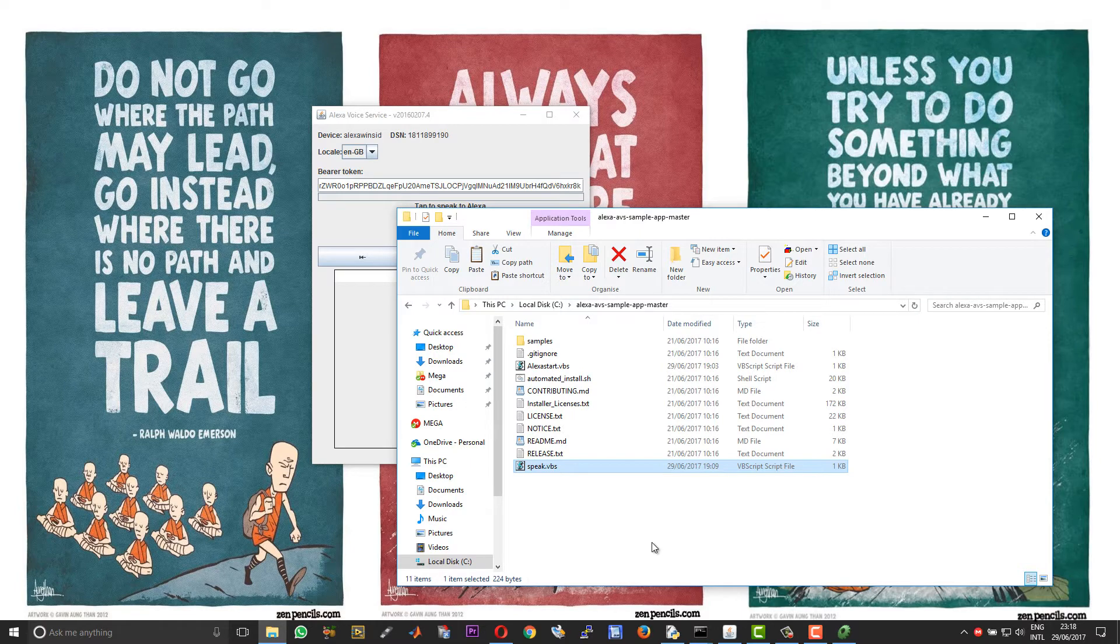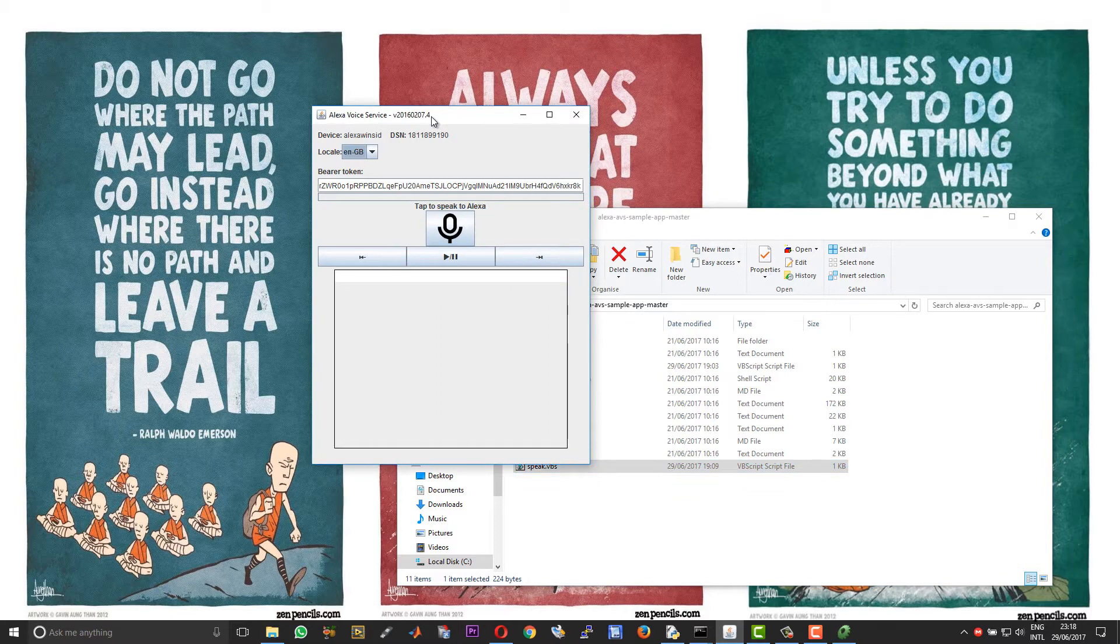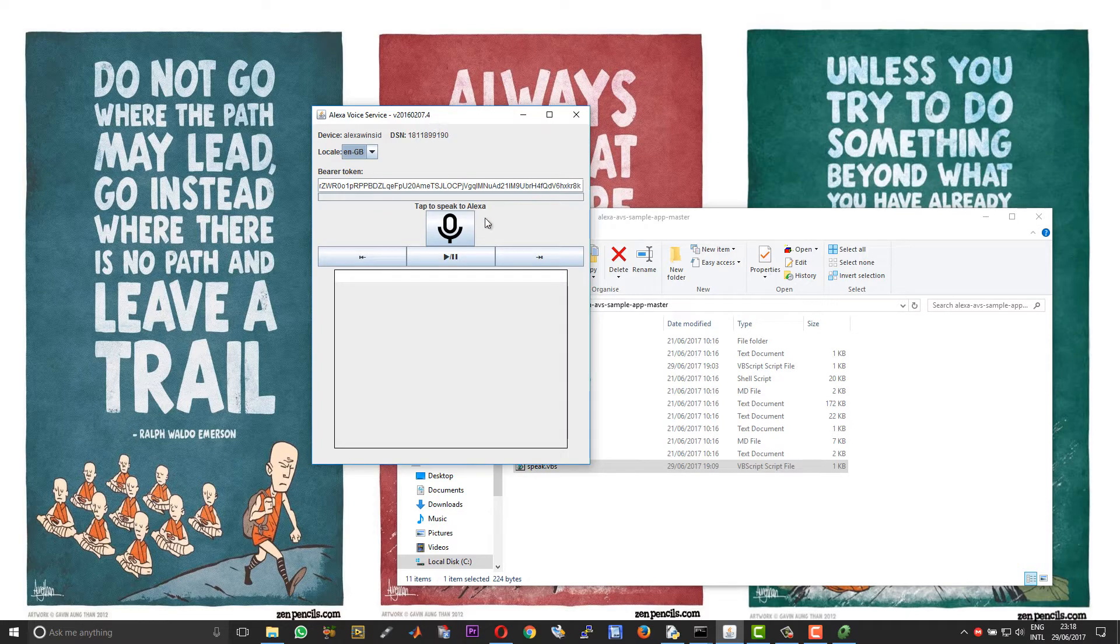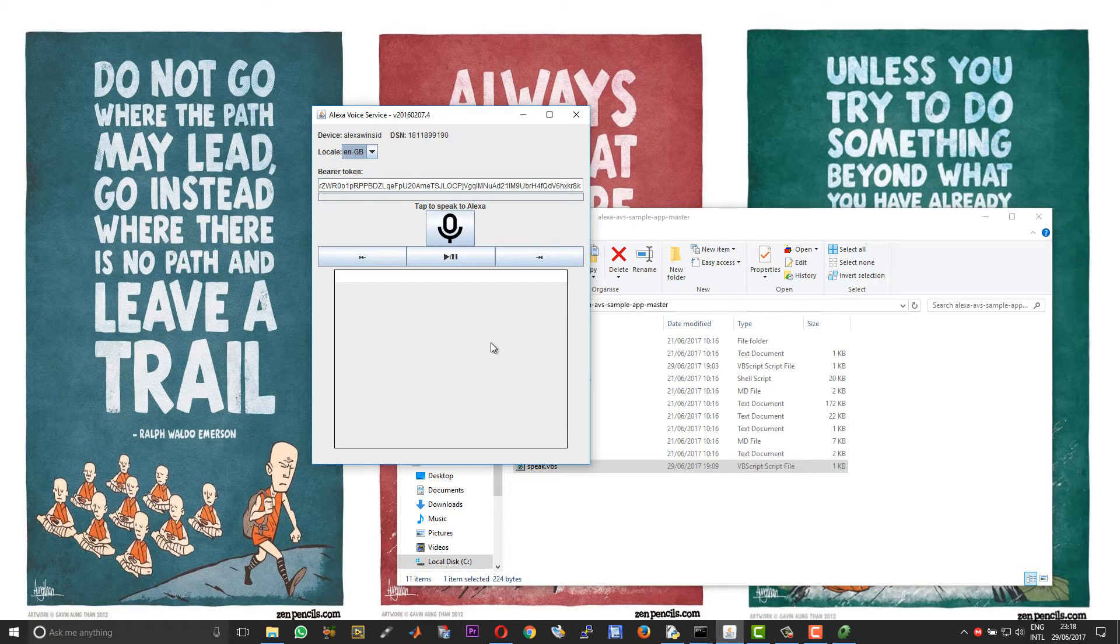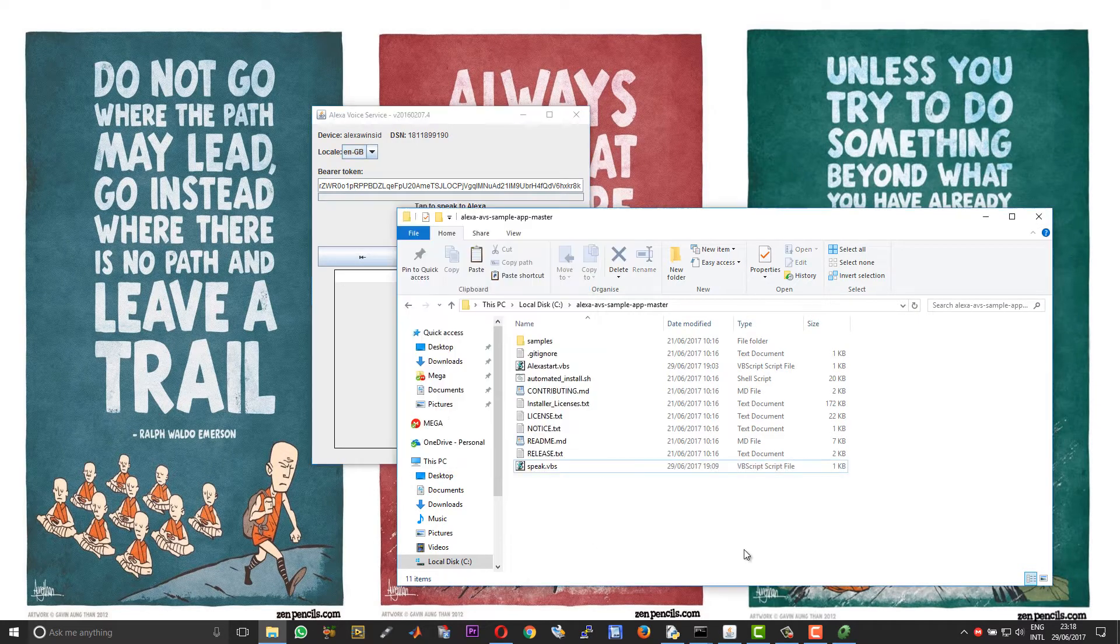What this basically, the script does is it takes control of this window and then I have calculated the different key presses that it needs to do in order to automatically click on the microphone icon over here. So it will do it by itself.